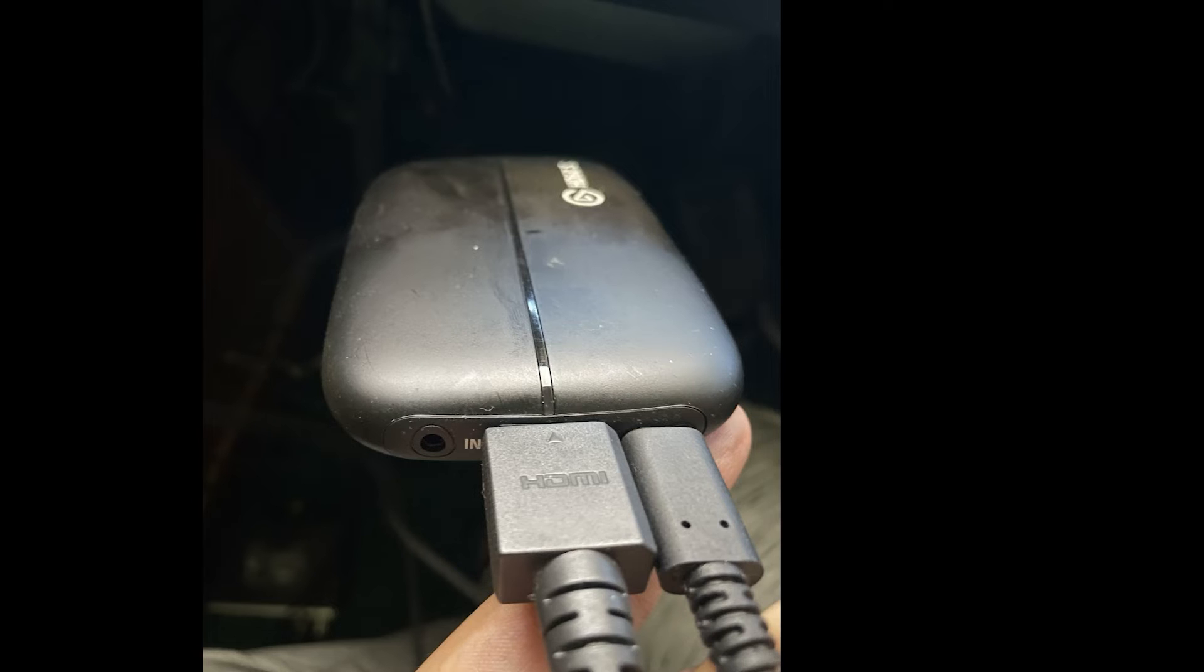And then that USB 3.0 is plugged in here. It's included with the Elgato HD60S and it's also plugged into your PC tower.